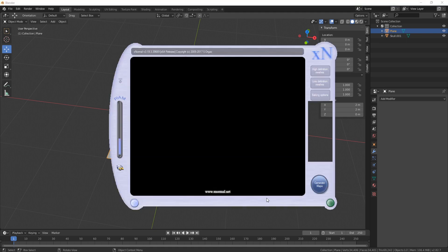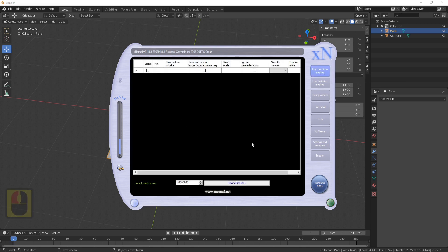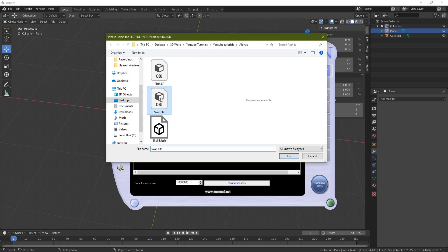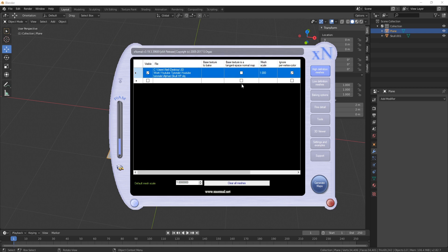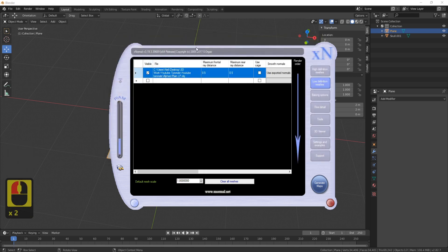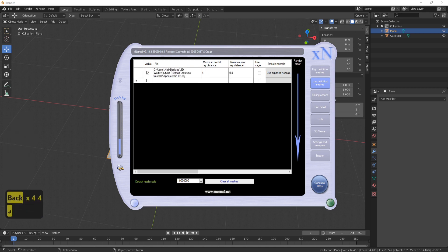In xNormals you'll be greeted with this screen. First go to High Definition Meshes — this is where you import your high poly mesh. Right-click anywhere on the bar, select Add Meshes, and navigate to your skull_hp file. Then go to Low Definition Meshes, right-click, Add Meshes, and bring in the plane. The only thing you may want to change is the Maximum Frontal Ray Distance — the higher it is, the more depth you'll get. If it's too low it might cut out the nose or teeth. I'll change this to something like 4.